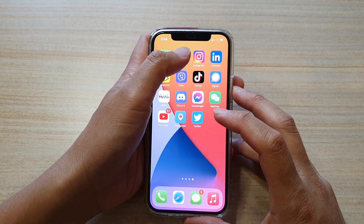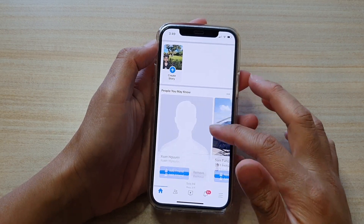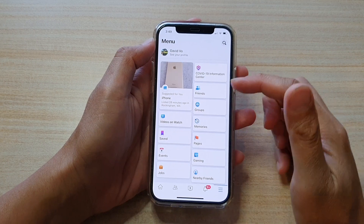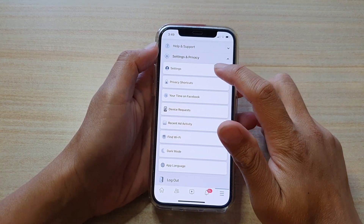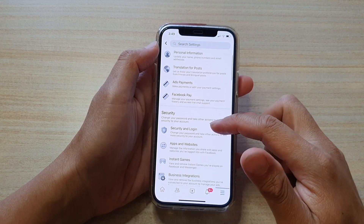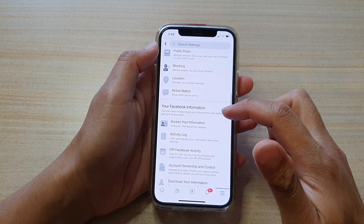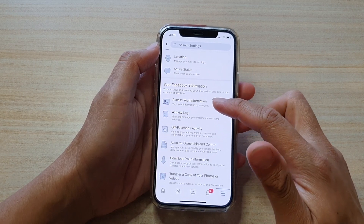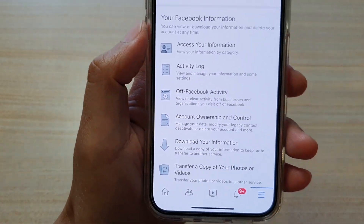First, we're going to launch the Facebook app. On Facebook, tap on the option key, then go down and tap on Settings. In Settings, scroll down to the section that says 'Your Facebook Information' and tap on the function called 'Off Facebook Activity'.